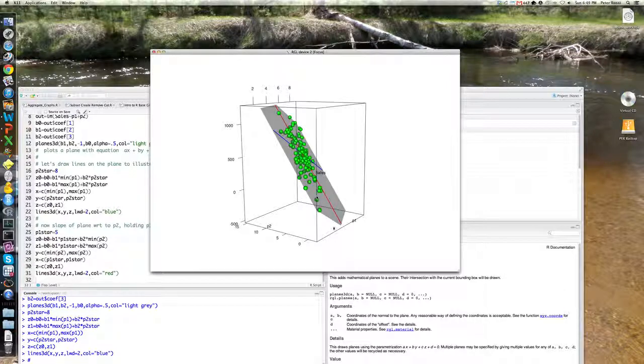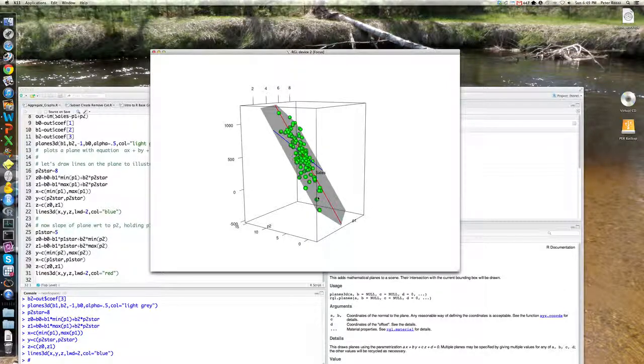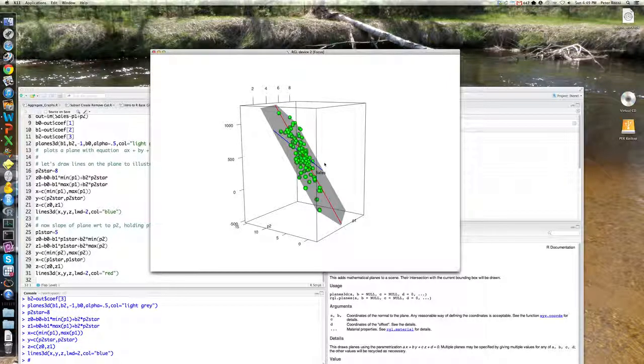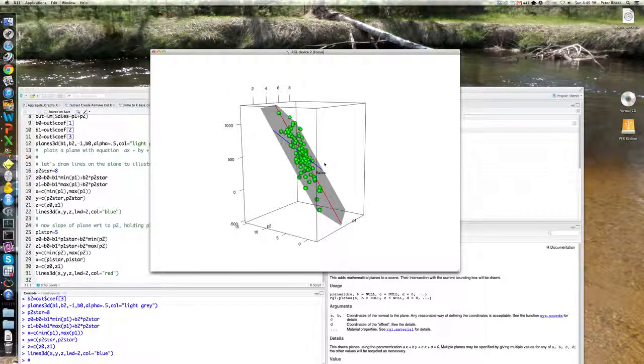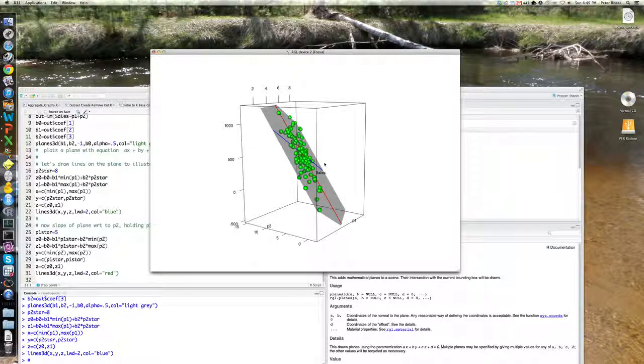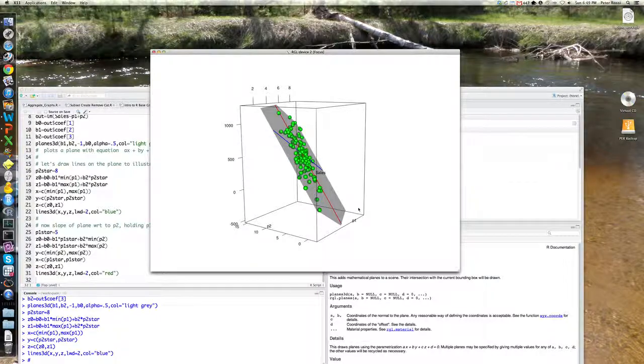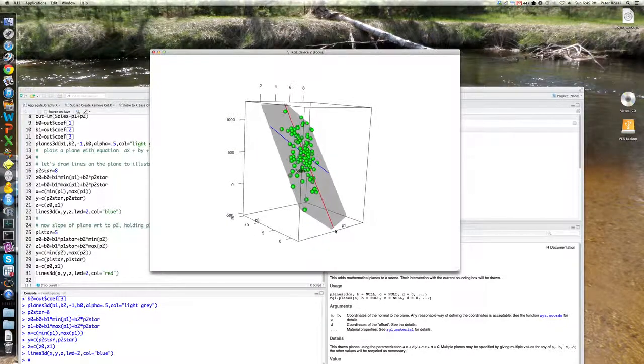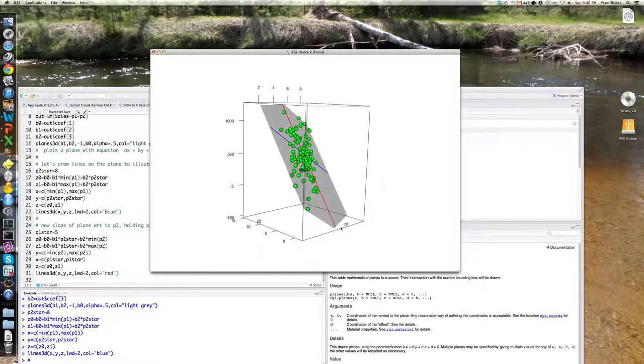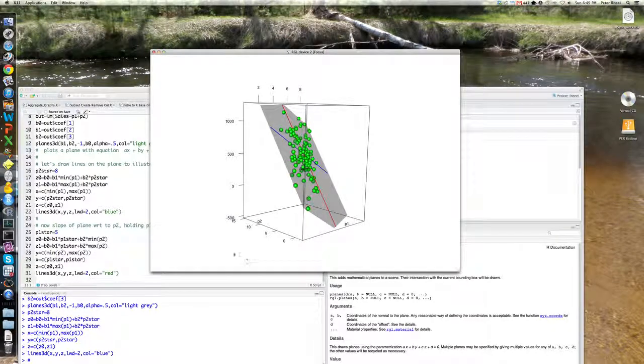So these are two representations of the derivatives really, or partials, or pure effect of P1 and P2 from the fitted regression, right? So what I mean by pure effect, it means holding the other variable constant. Okay. All right.